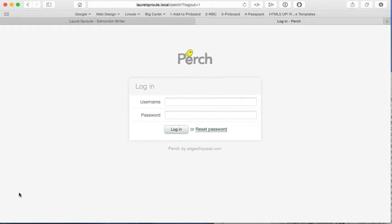Hello there, welcome to another MG Creative Screencast. My name is Michael Gravel and I'll be guiding you through basic content editing with the Perch content management system.